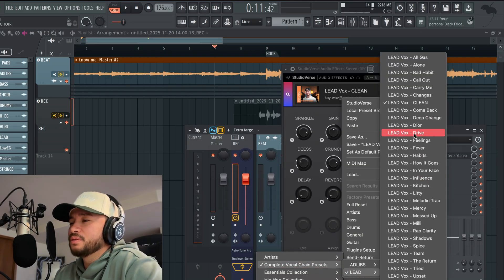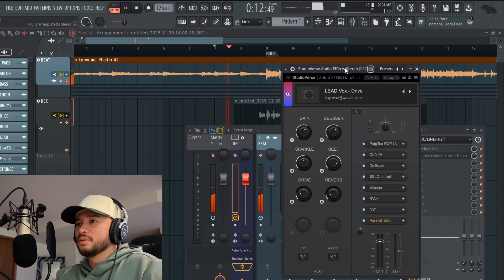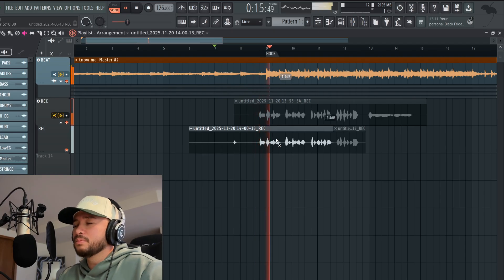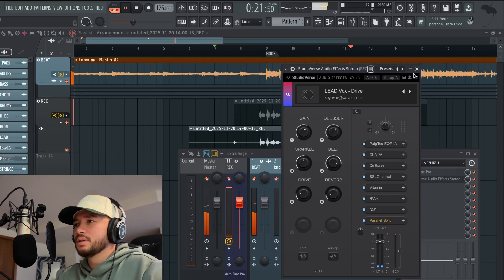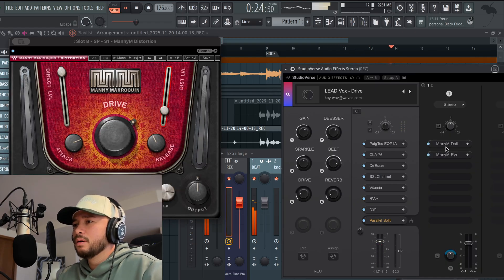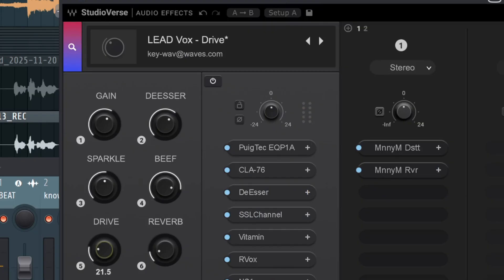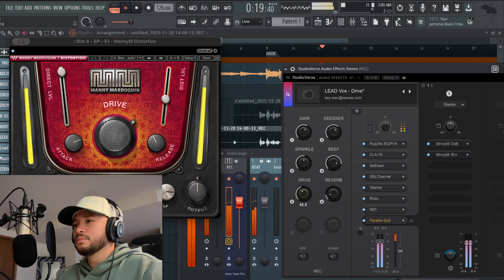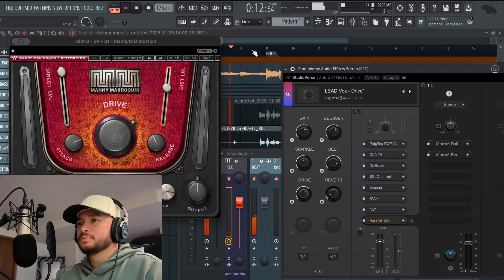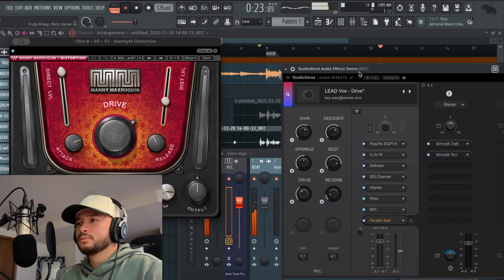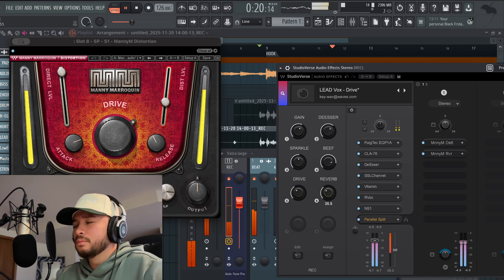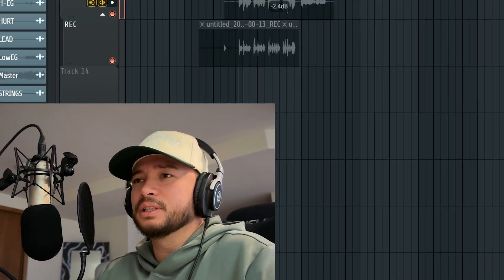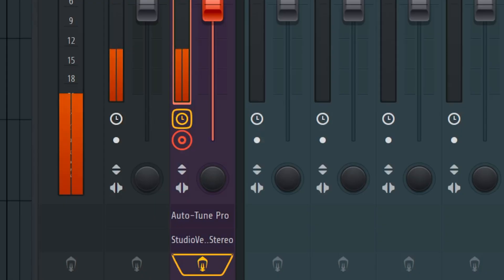I feel like there's a different vocal preset I'm thinking of — let's try 'Drive.' I like that vocal preset, it sounds really good with this.